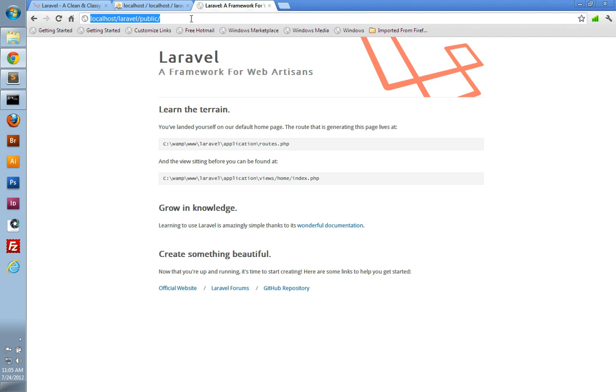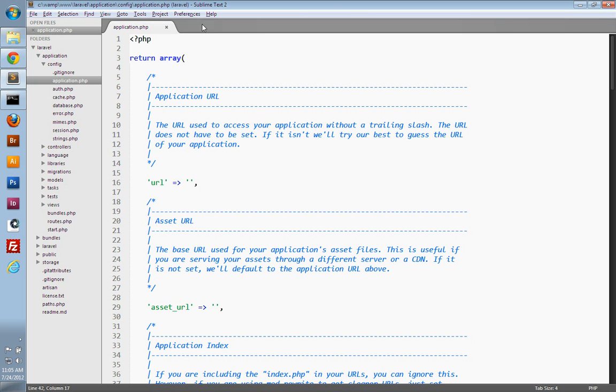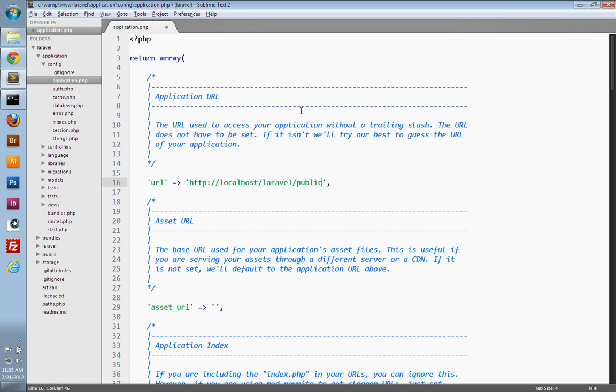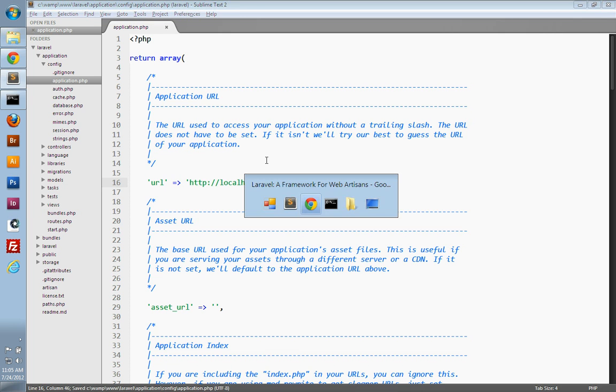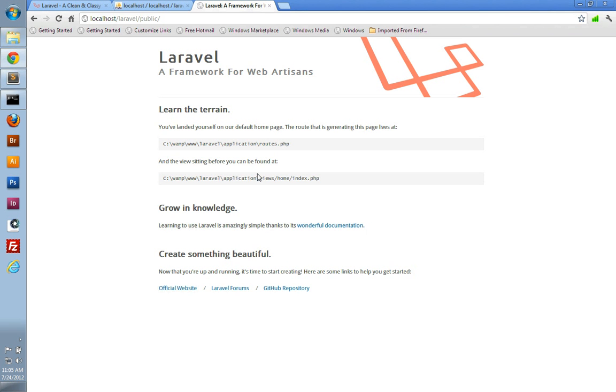Just copy the URL, go back to your text editor, and paste it in here. Make sure you remove the trailing slash after public as they request that it should be without a trailing slash. Save the file, go back to your browser, refresh the page, and it's still working.